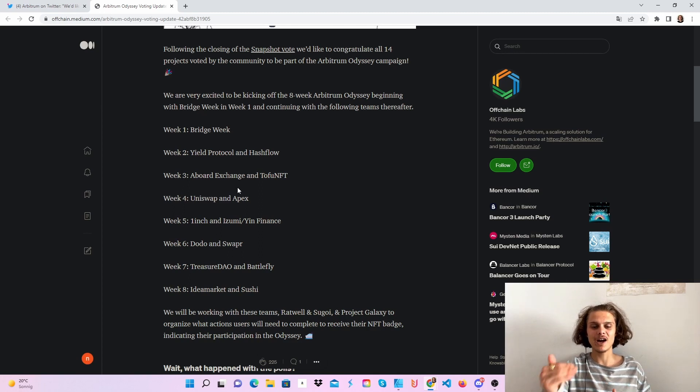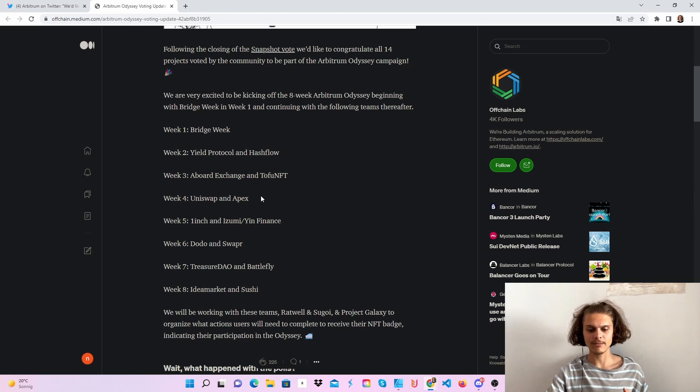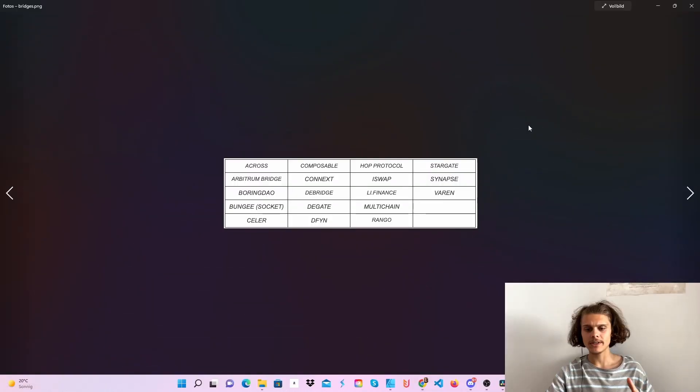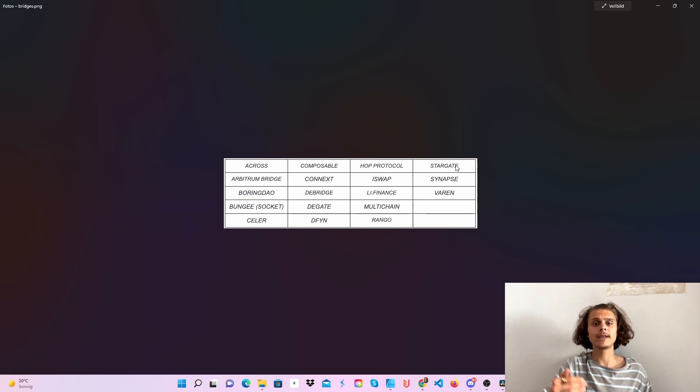That's why I will guide you through these two months and the first week will be the bridge week. Let me just show you the bridges. As you can see, a little bit small, but those should be the bridges which will participate in the first bridge week.